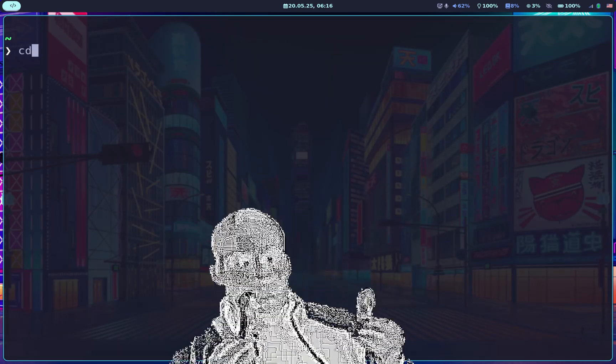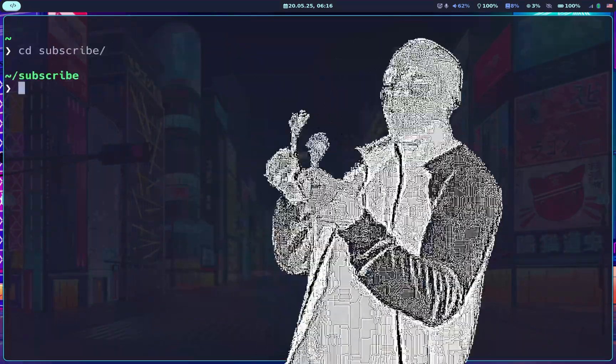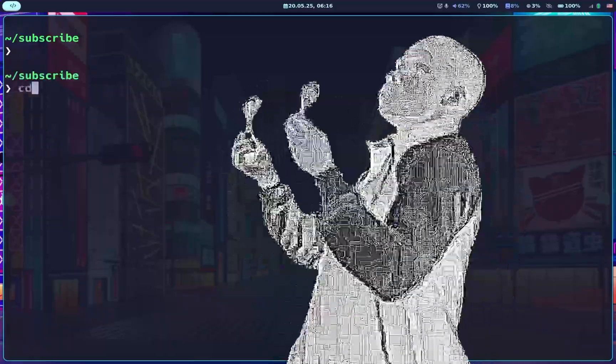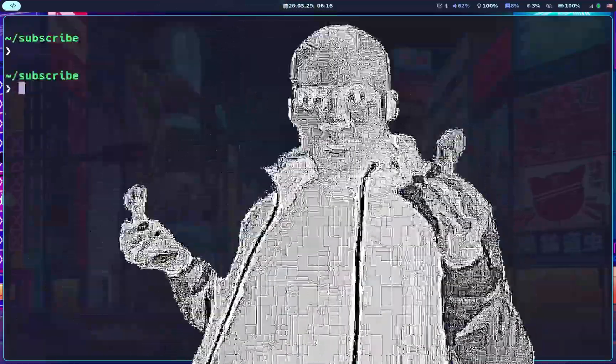Let me know if you start using Zoxide and how you like it. Please leave a sub and a like and share this content. See you in the next one. Onward, cypherpunks.